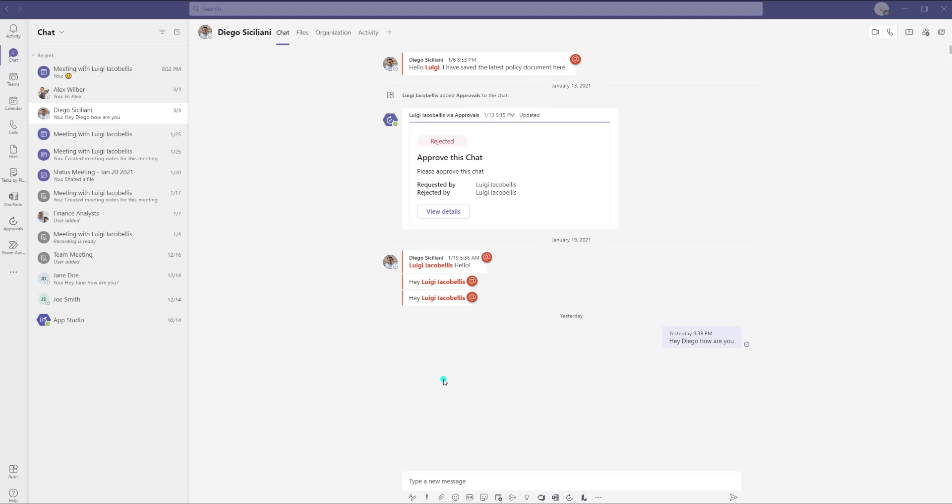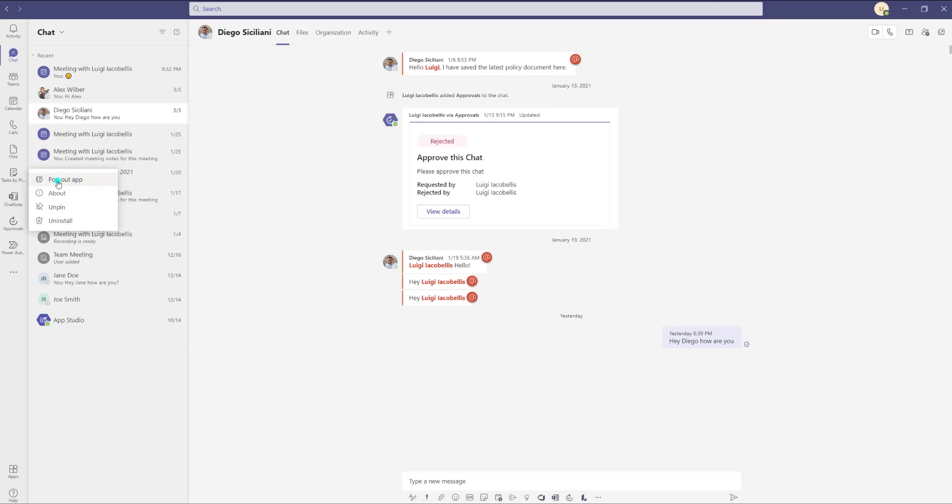So to pop out an app it's actually fairly simple. All you need to do is find the particular app that you want to pop out into its own window and you want to right click on it. In this example you can see here I'm right clicking on Microsoft OneNote and I now have this awesome button here that says pop out app.